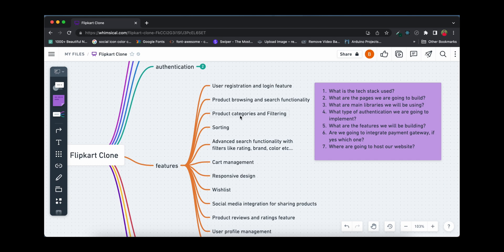The next feature is product categories and filtering. We'll have categories like electronics, men's, women's, and clothing, and you'll be able to browse and search within categories. Filtering will let you filter by brand or star rating. We'll also implement sorting functionality — for example, sorting products from highest to lowest price or highest to lowest rating.